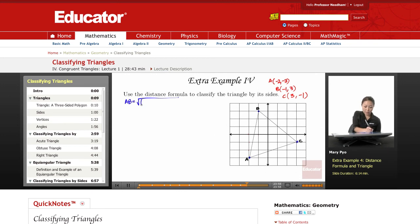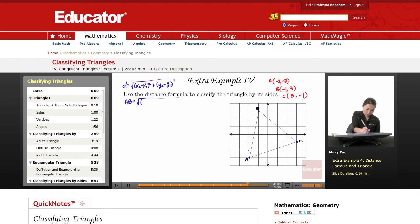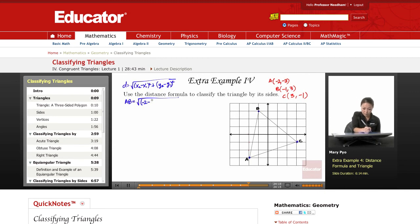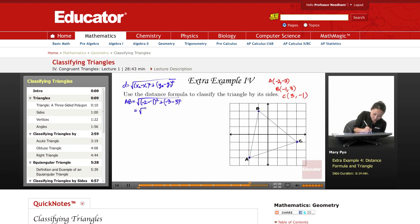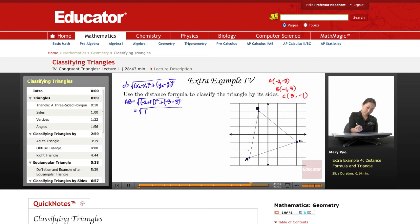For AB, I'm going to use points A and B. All you do is subtract the x's, square that number, and add it to the squared difference of the y's. So AB equals the square root of (negative two minus negative one) squared plus (negative three minus three) squared. That's negative one squared, which is 1, plus negative six squared, which is 36. So AB equals the square root of 37.